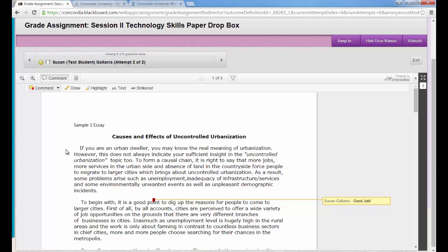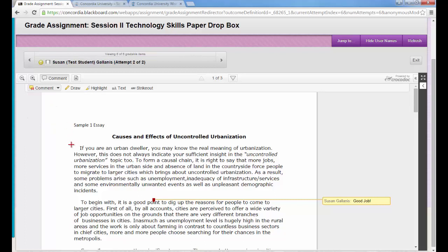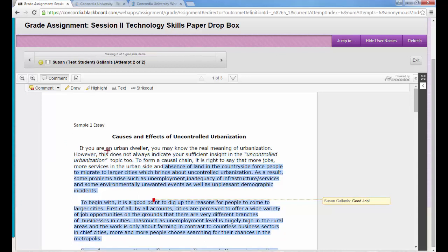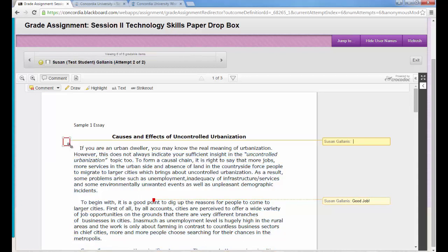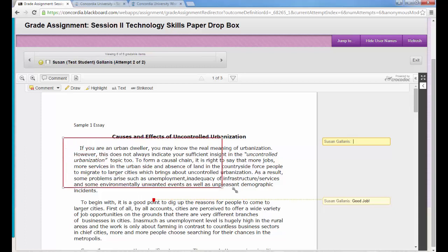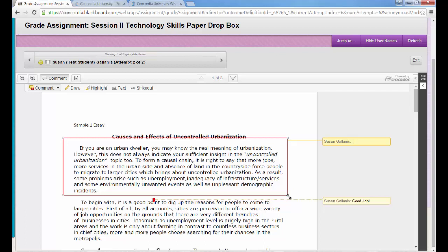Another type of comment I'd like to show you is by, again, clicking on the drop down menu. It's called an area comment. So if I click on area comment, my cursor becomes this crosshairs and I can click and then drag and it's going to make a square over an area or a portion of the text or the paper. And again, my name will appear with a text box and I can provide some feedback.